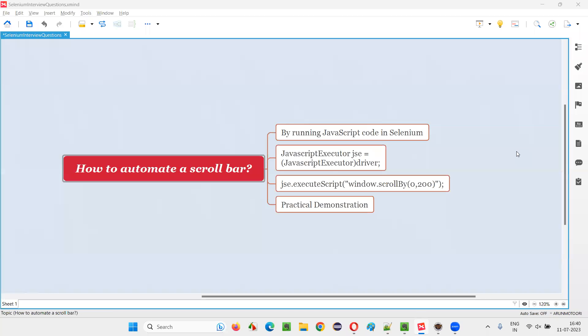Hello all, welcome to this session. In this session, I'm going to answer one of the Selenium interview questions, that is how to automate a scroll bar in Selenium automation.